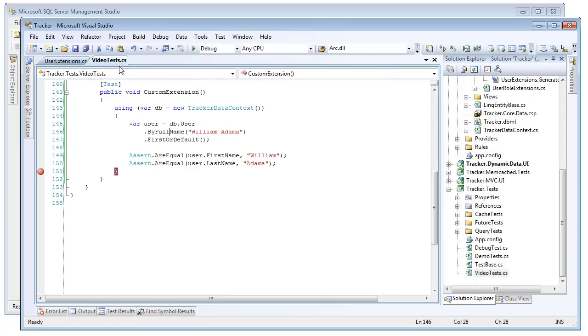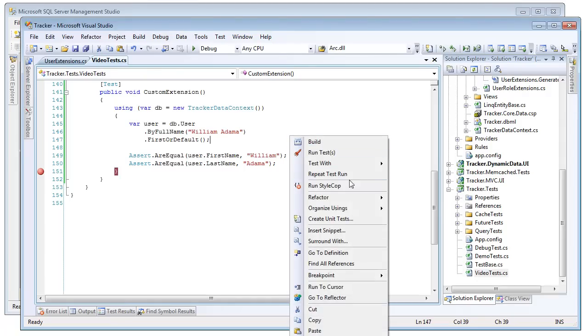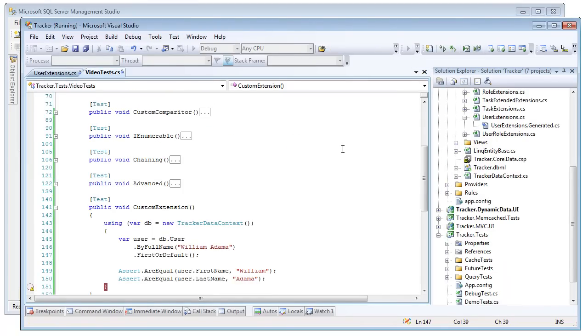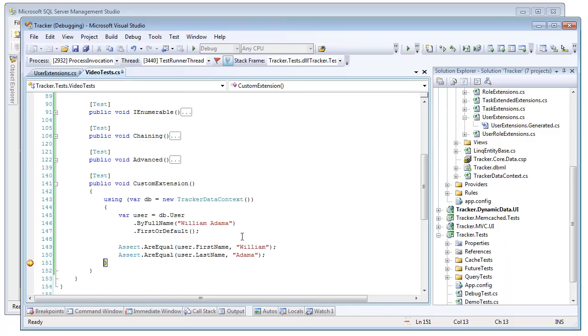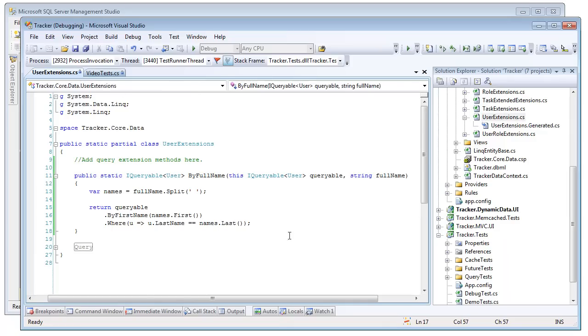So if we go back to our test, and we pass in William Adama, our custom extension should return to us one user whose first name is William, last name Adama. And sure enough, it does. So very simple to add these custom query extensions with however much logic you want. You can reuse the existing ones, and you can put it in a safe location that will not get destroyed on regeneration.